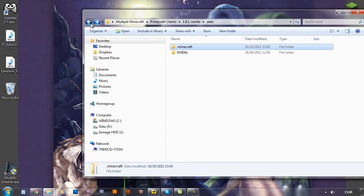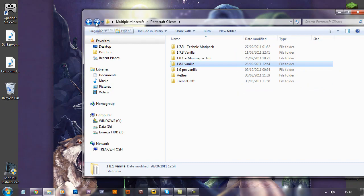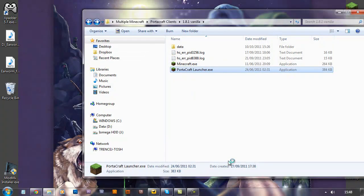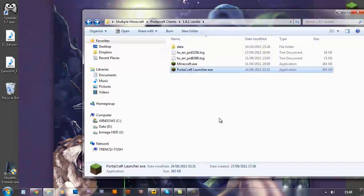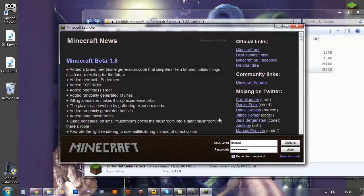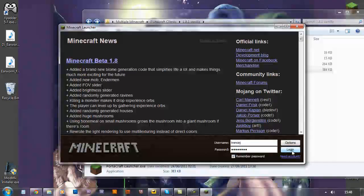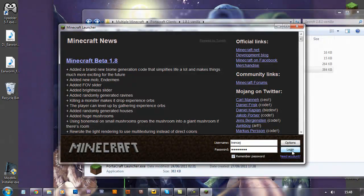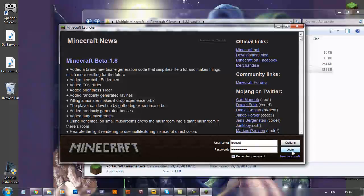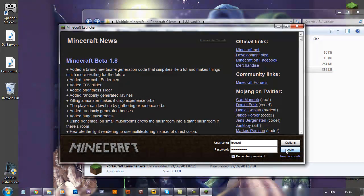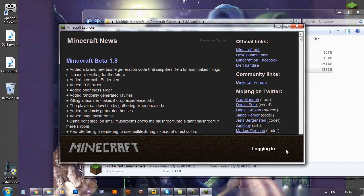And then launch Minecraft. What I will do, I'll actually make a video showing you where to get and how to use Portacraft, because it's a very handy little thing, especially with the 1.9 pre-releases that we've currently got, so you don't have to keep switching back and forward between the jar file for 1.8 and 1.9 pre-releases, or whichever one you want to use.